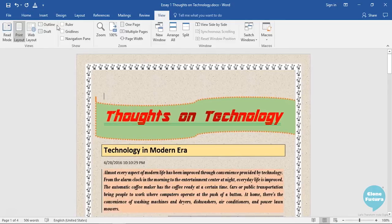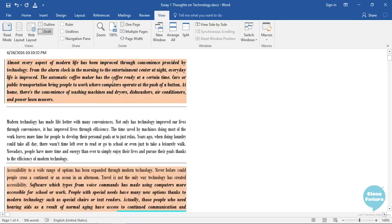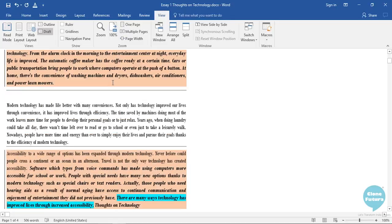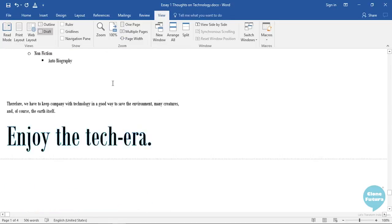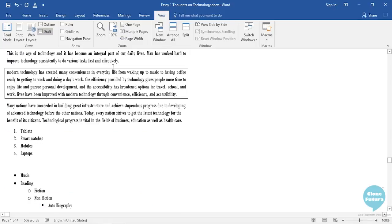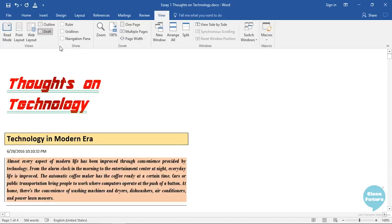The last view is the Draft view. It shows your document as a draft. It will show all the formatting but will hide all the objects that you have added with the help of Insert tab. Let us go back to the Print Layout view.